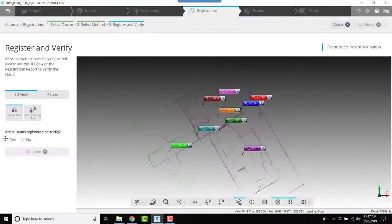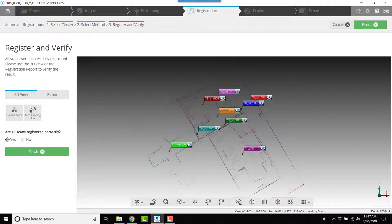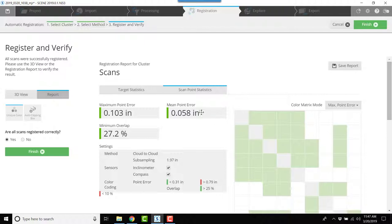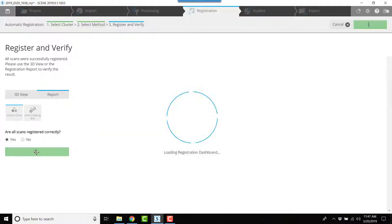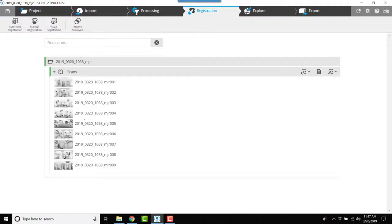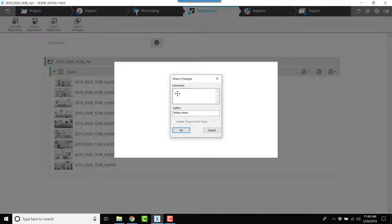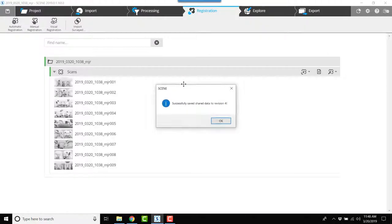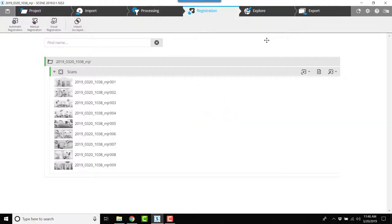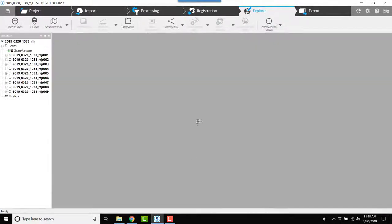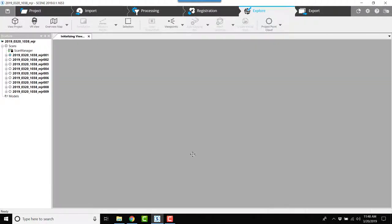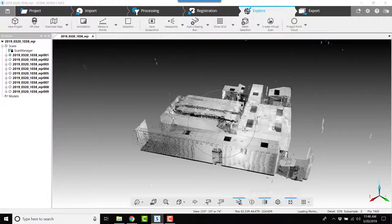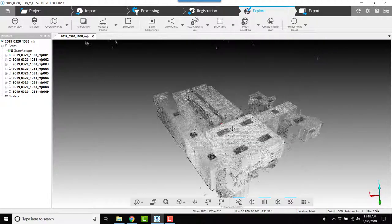I'll answer yes that it's correctly registered. I'll look at the report, look at the mean point error which is low and good. I'll click finish and now I'll need to save, and I'll type in manual registration. And that's it. Now all the scans are together. I can add a clipping box and continue.